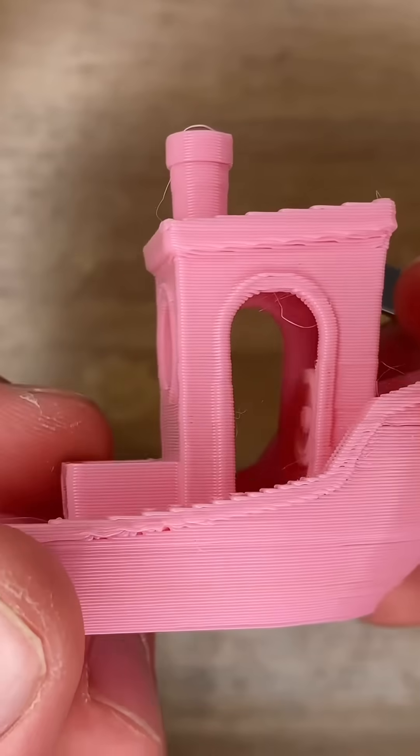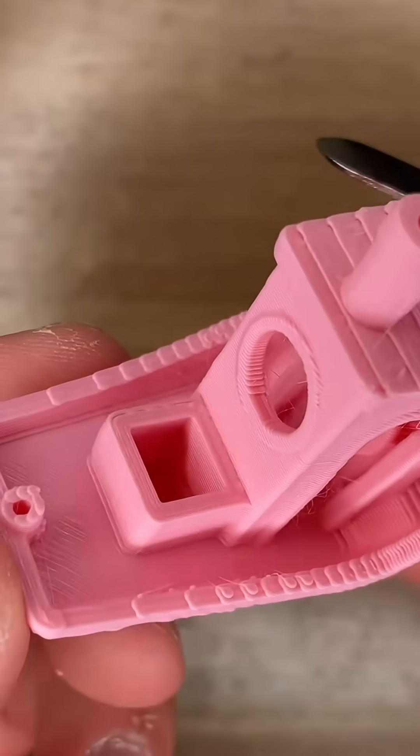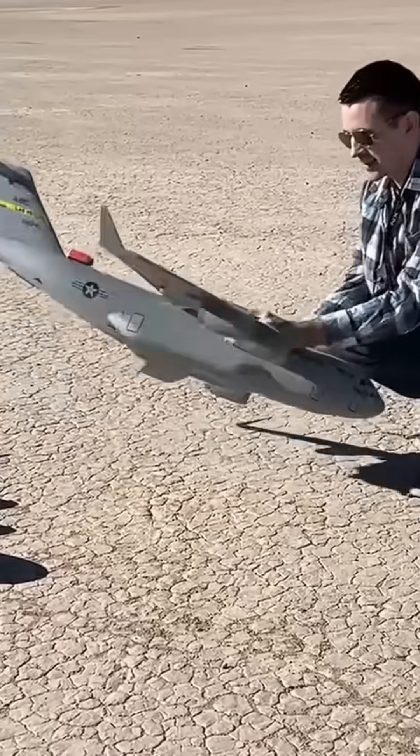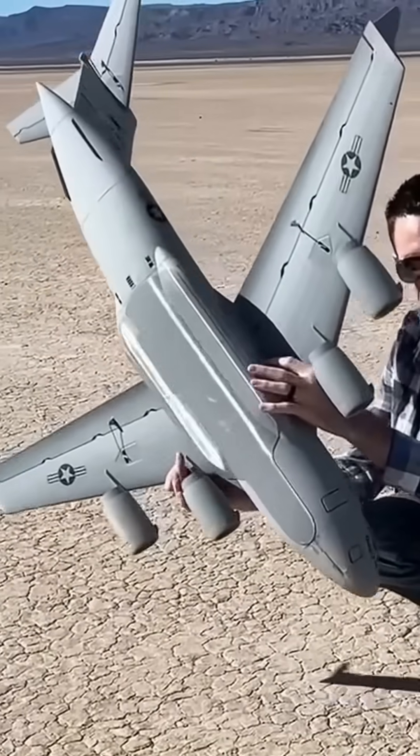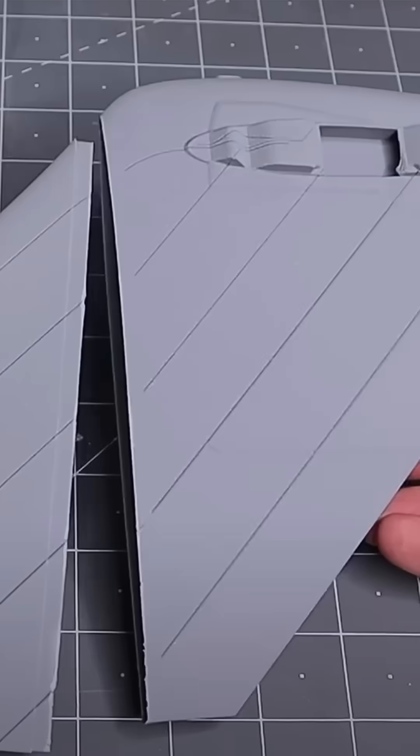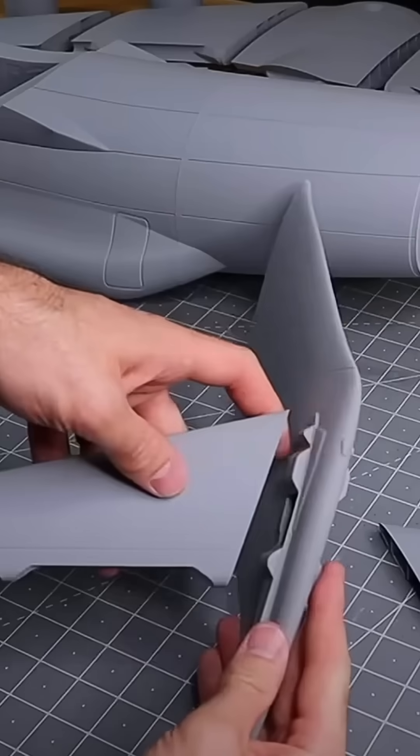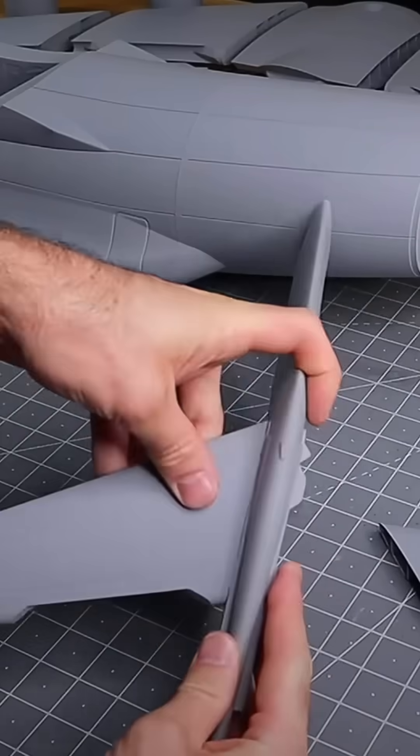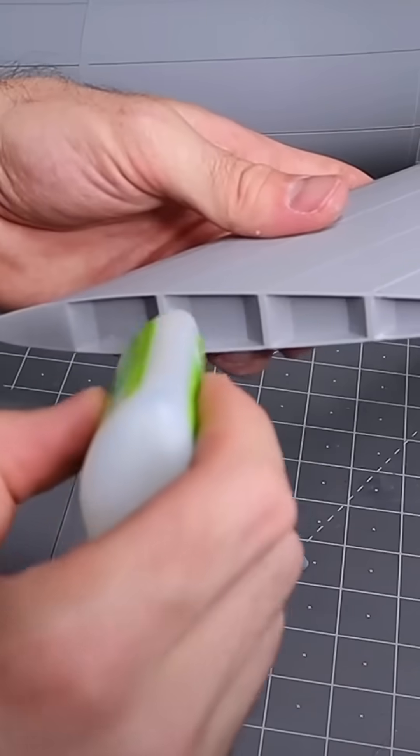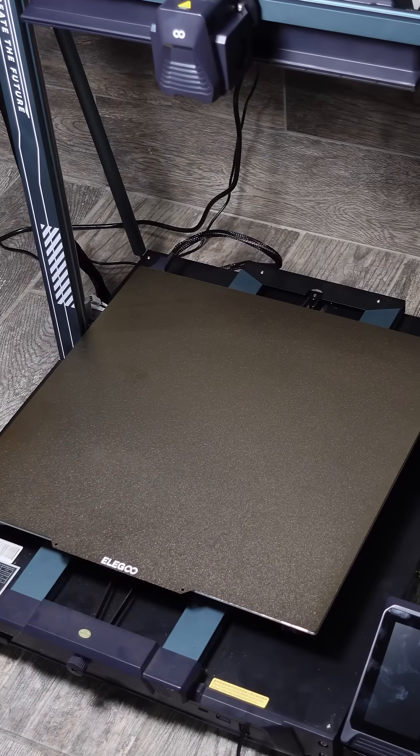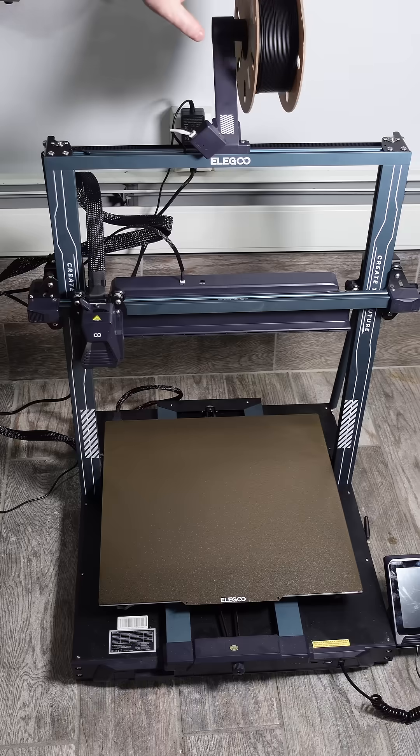And once you get bored with printing stupid knickknacks, most serious makers want a printer that can print actual functional things. And unless you want to waste a ton of time splitting models and gluing pieces together, you really need a machine with a usable print volume.